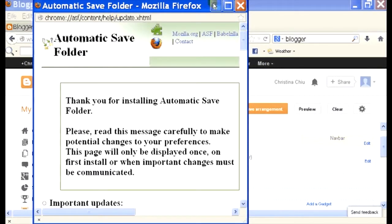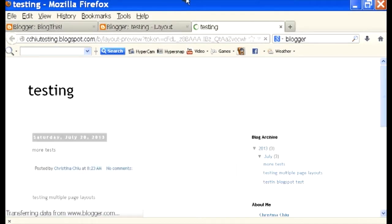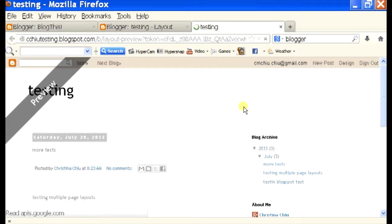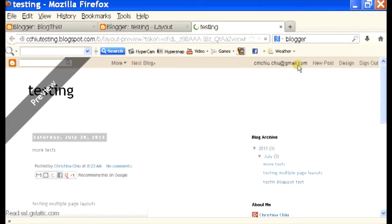I can also preview it and it should bring me to a preview. As you can see, my navbar has now changed a little bit.